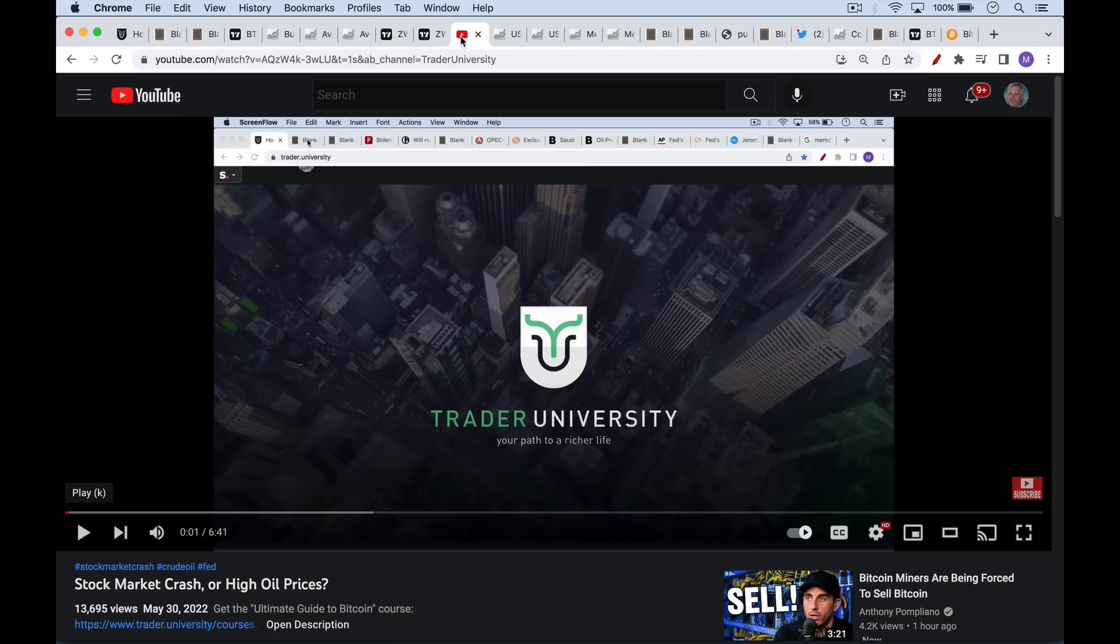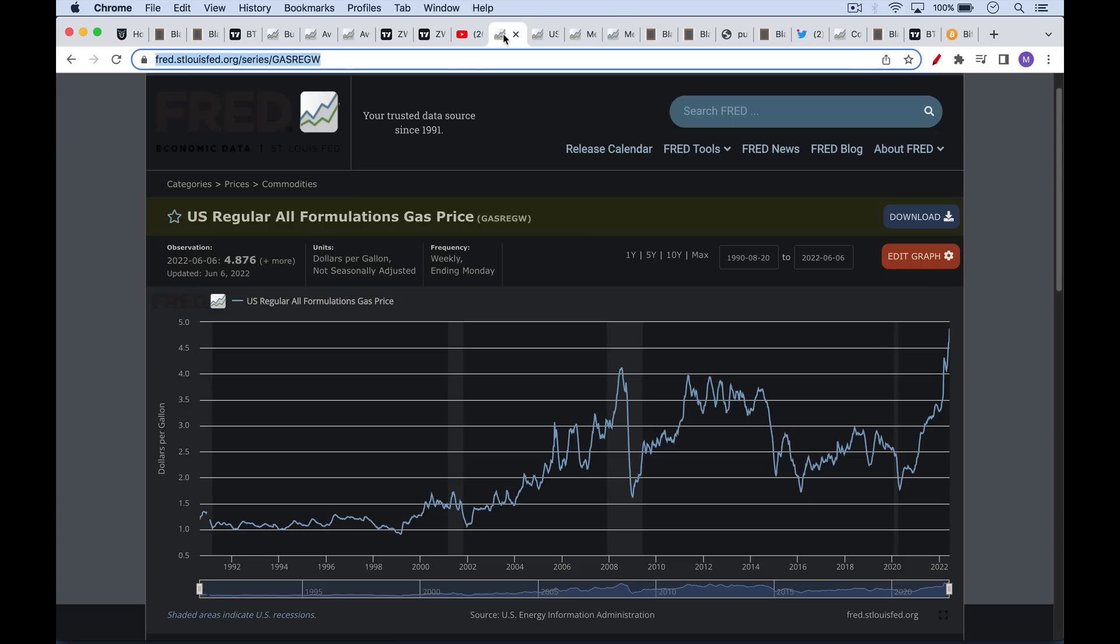If you're finding this video helpful so far, be sure to hit that subscribe and like button. Maybe share this video with a few friends as well who are worried about Bitcoin as not being a good store of value or being too volatile.